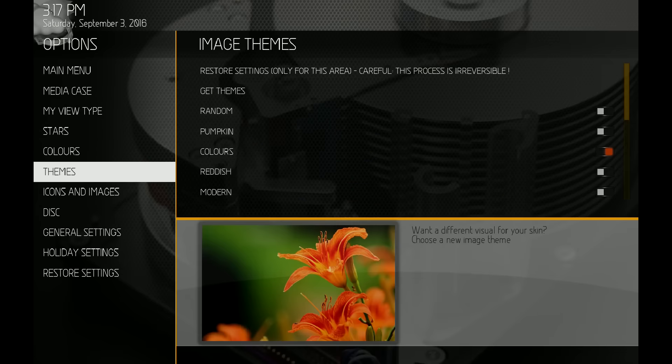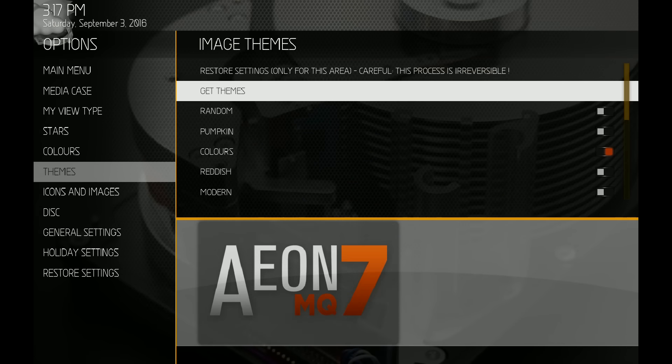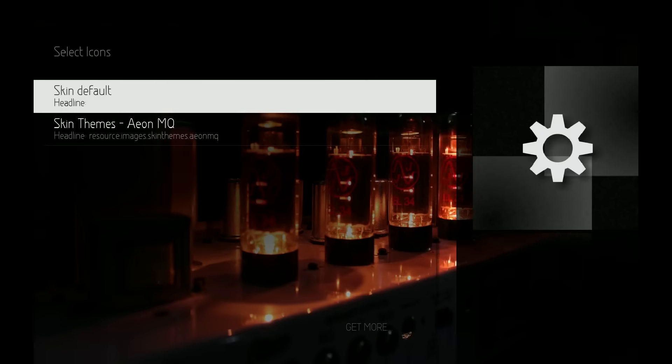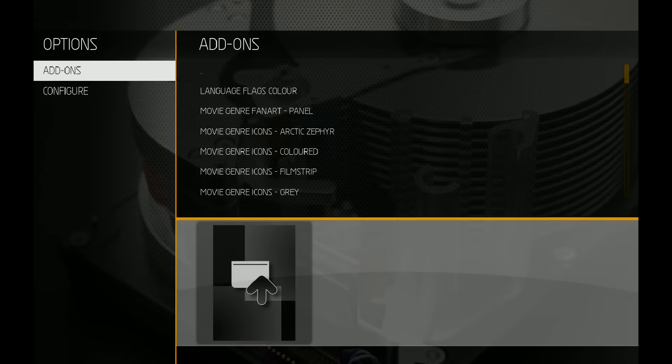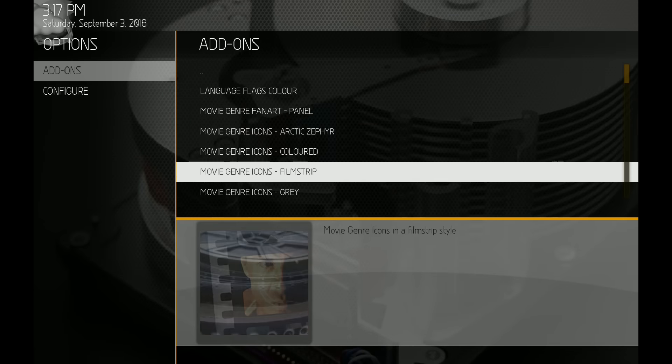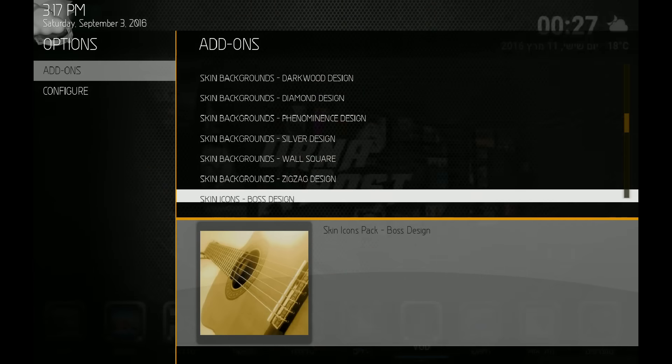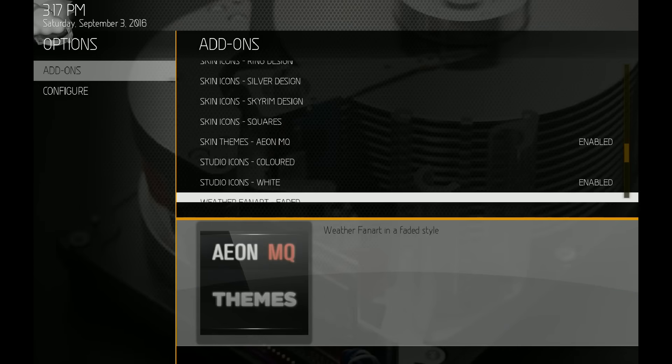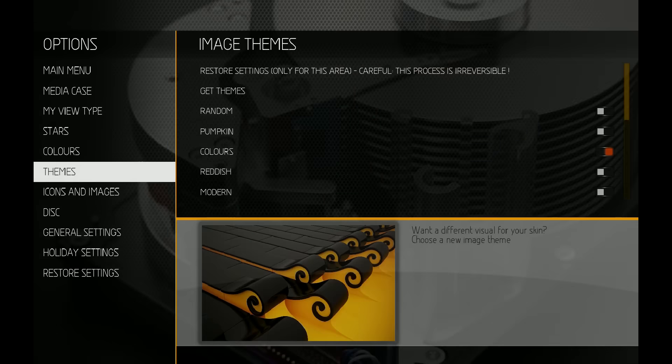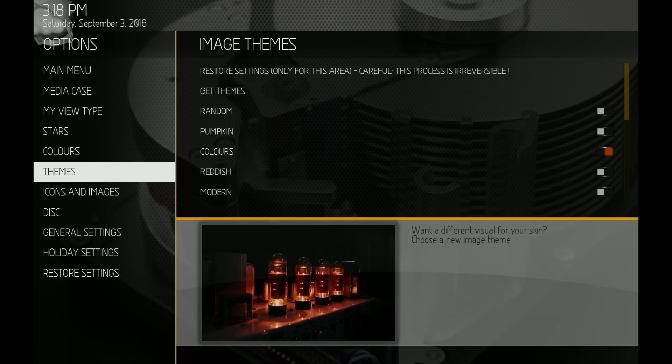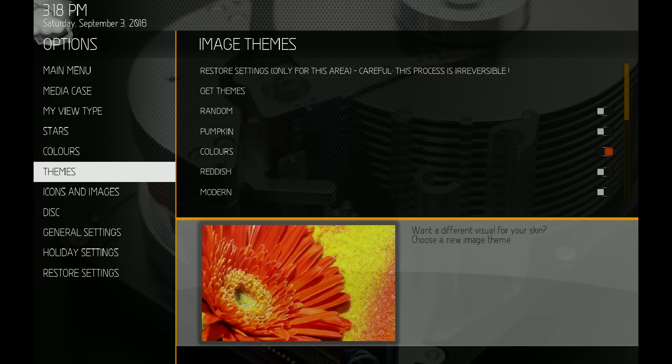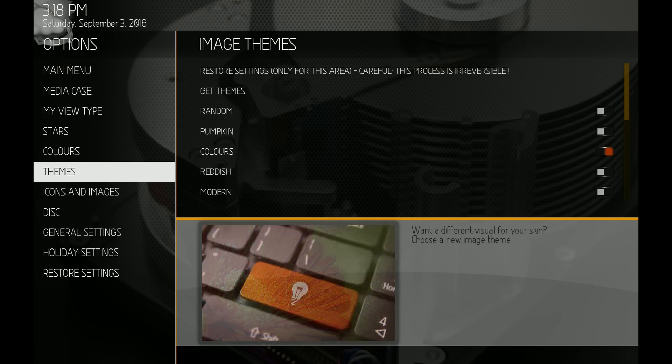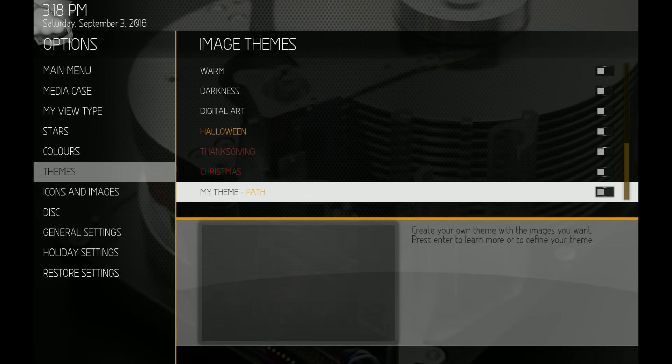On the themes, make sure when you first install this skin before you install the holiday mod, go to get themes and then go down to get more at the bottom, and then scroll down to the skin themes right there. Make sure and install the skin themes before you install the holiday mod, that way you can get the images placed in the right directory where they need to be. We're going to turn on the Halloween theme.